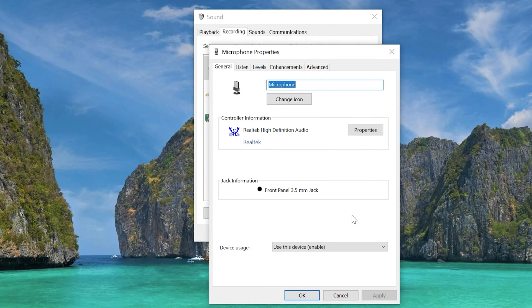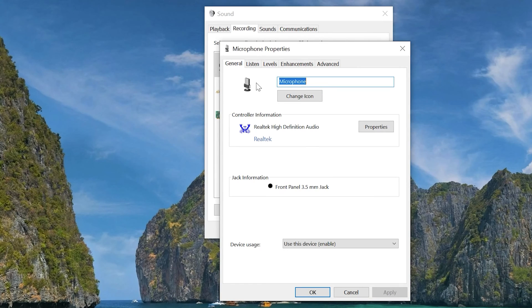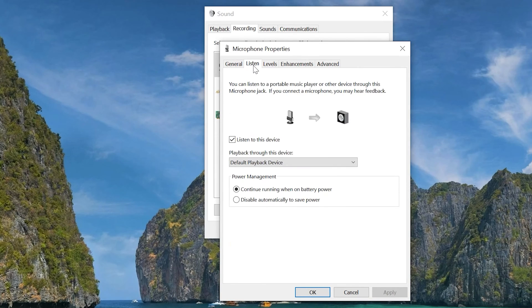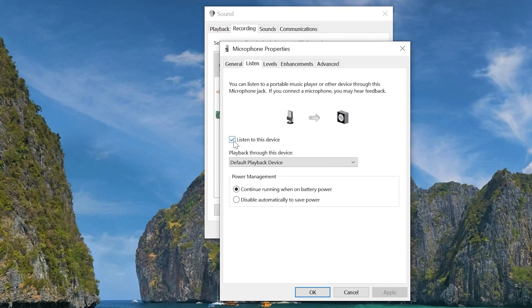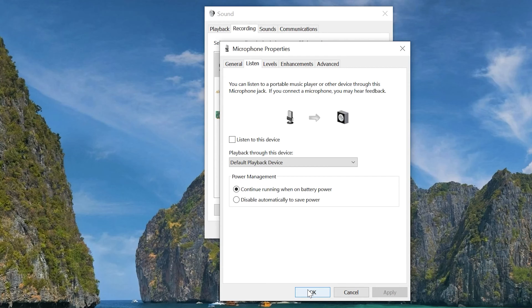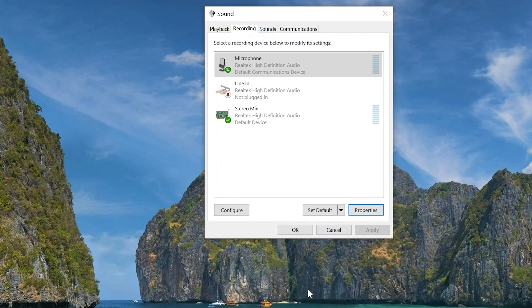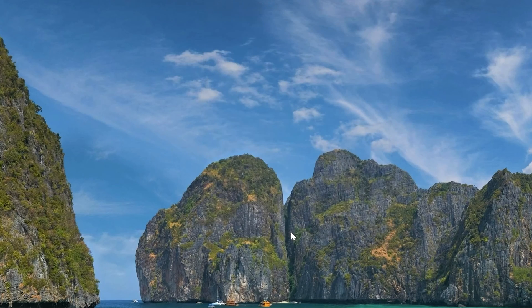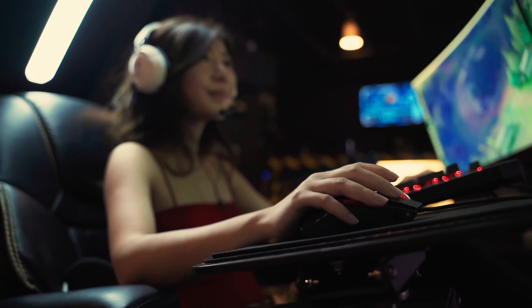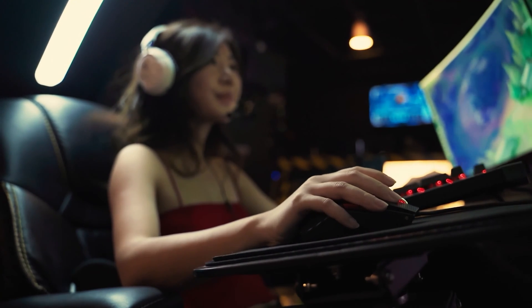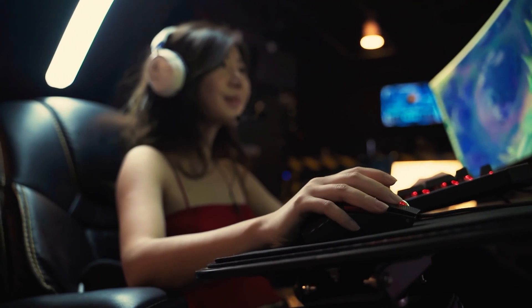This will open up another window. Click on the Listen tab, and then make sure to uncheck the Listen to this device checkbox. Click the Apply button at the bottom right, and then click the OK button. Click the OK button again on the other window. Test your microphone to see if the echo effect is gone.